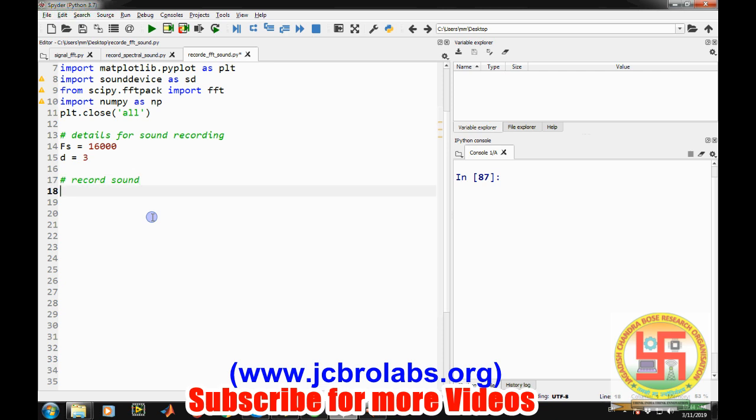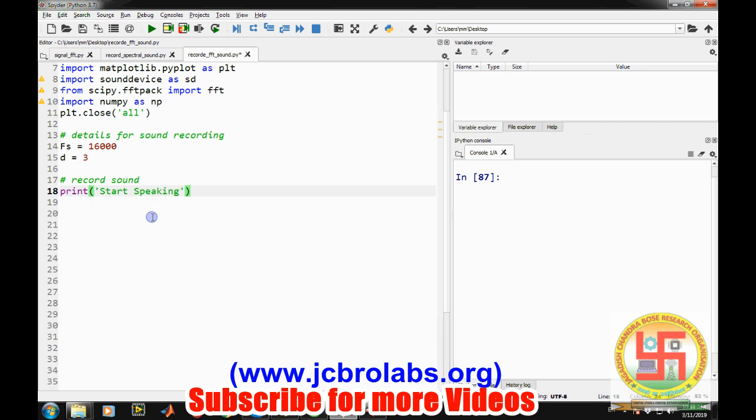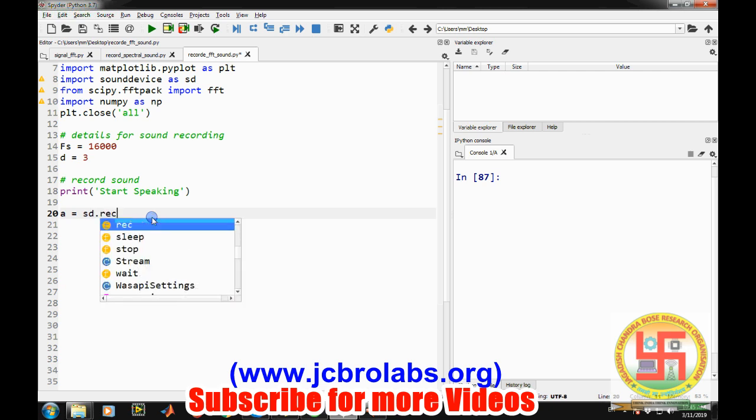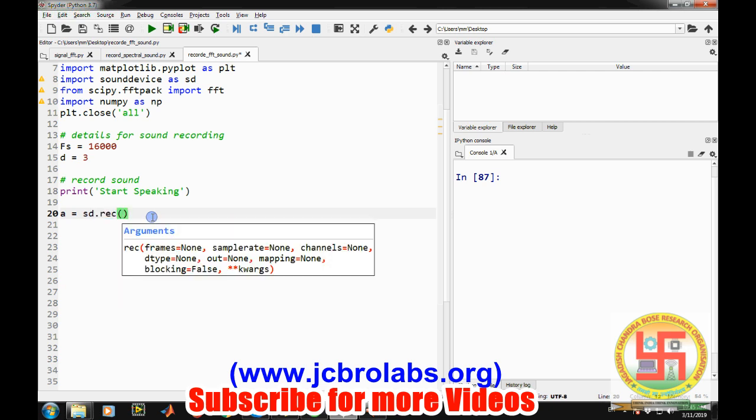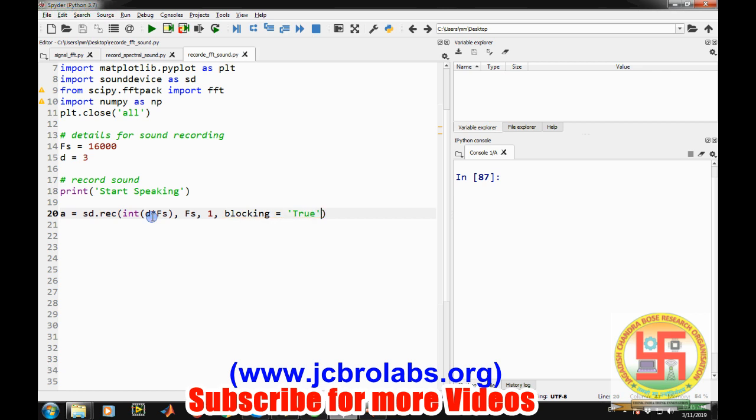And now record the sound. So in order to make it more interactive let's print something. Start speaking. And then we will record the sound into a as sd.record. And we need to provide the duration. That is d into fs. Total number of samples. Then we need to define the sampling frequency. Then number of channels. And then blocking equals true. Because we don't want to move forward until recording is done.